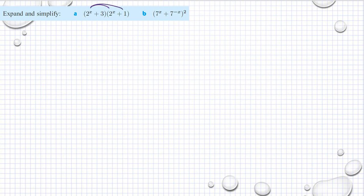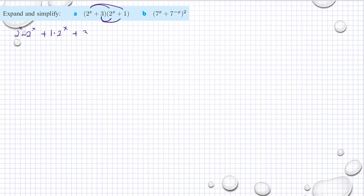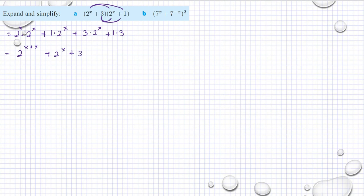Okay, another example: expand and simplify. We have to multiply the first term to both terms of the second binomial. So we have 2^x multiplied by 2^x plus 1, added to 3 times 2^x plus 1 times 3. Simplifying: 2^x times 2^x gives 2^(2x), plus 2^(x+1) plus 3 times 2^x plus 3.